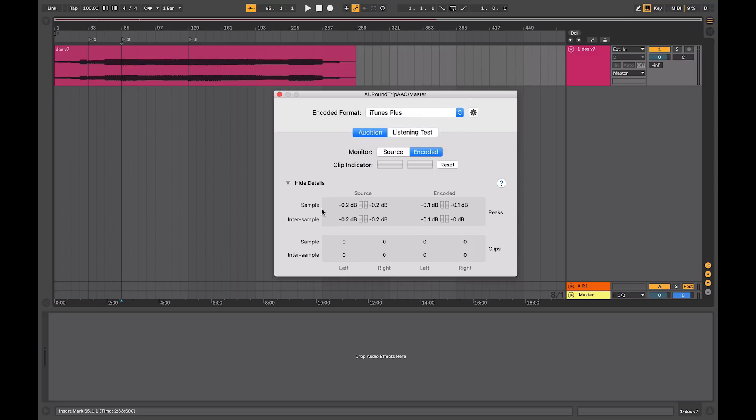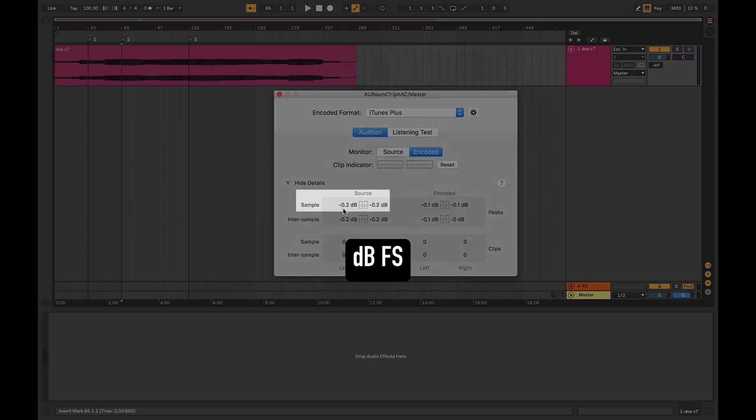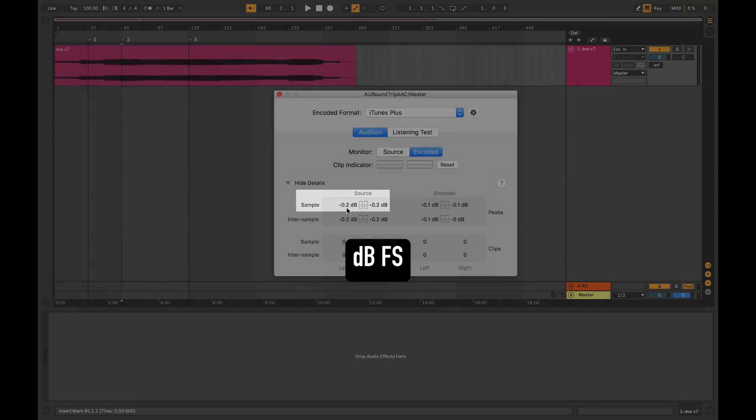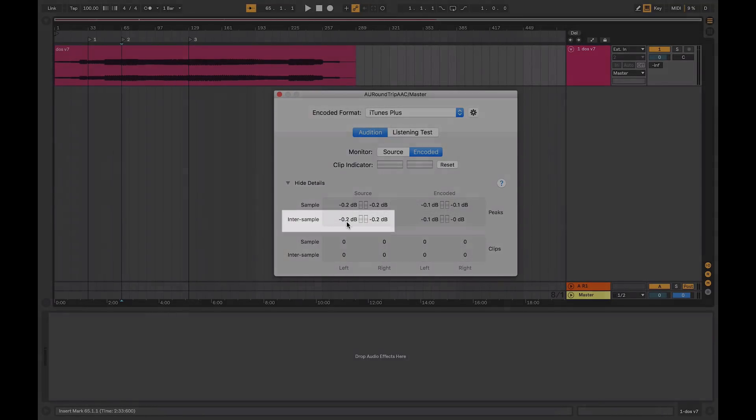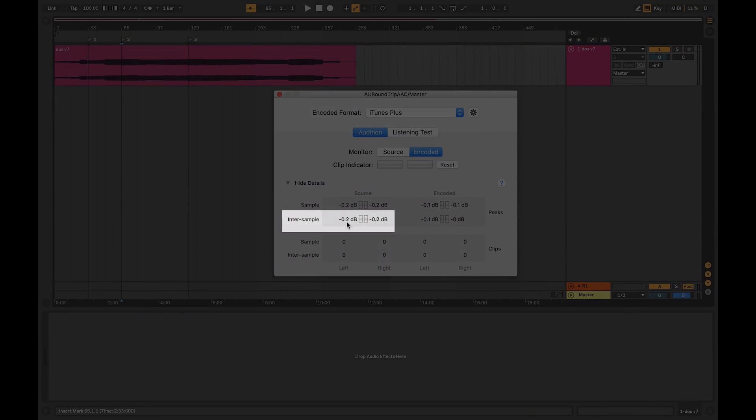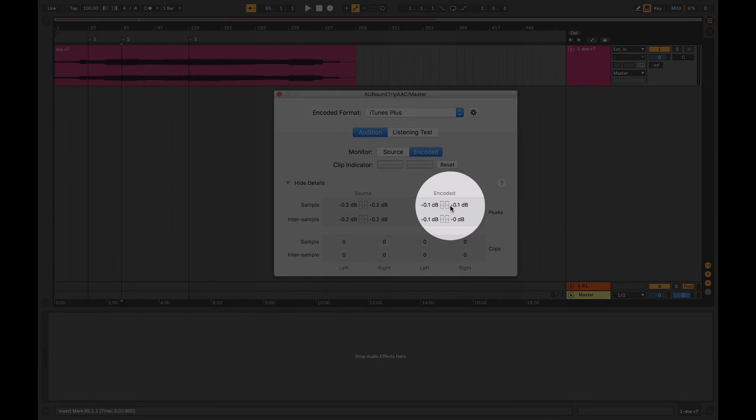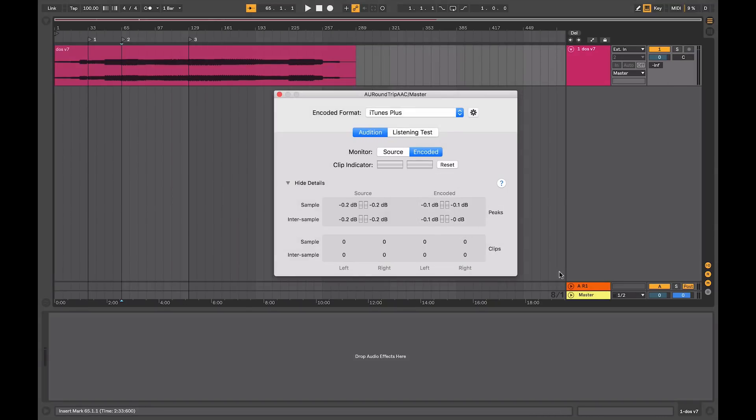What this area below is showing us is showing our highest sample peak rate, and also the inter-sample peak rate. I'll explain that in a minute. And on the right hand side here, it's showing us the encoded results.